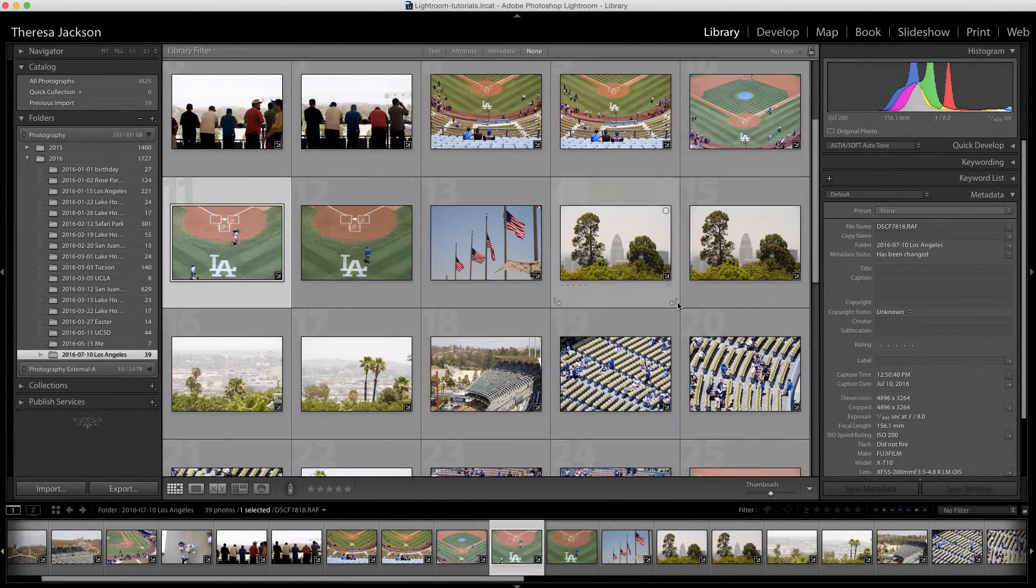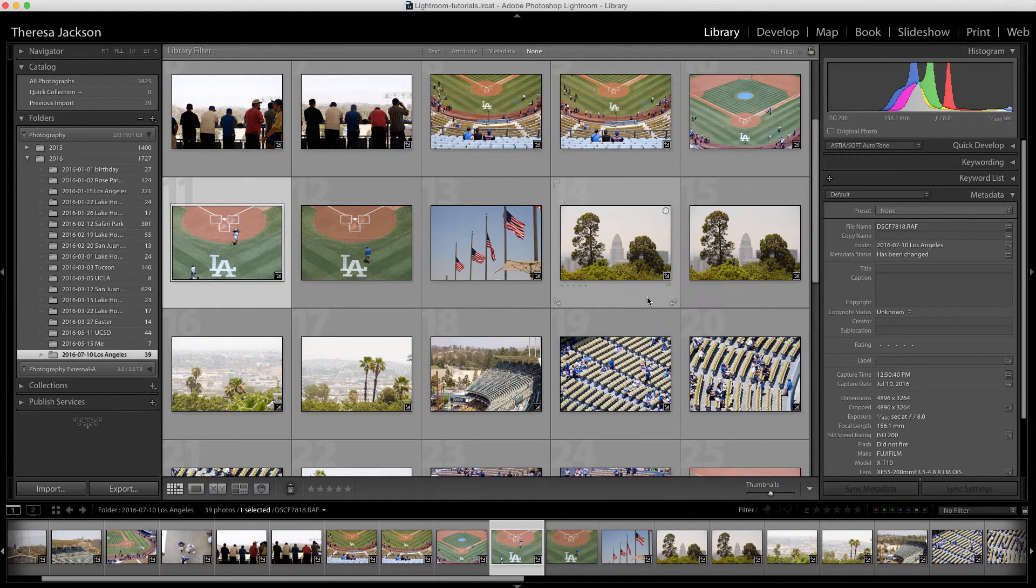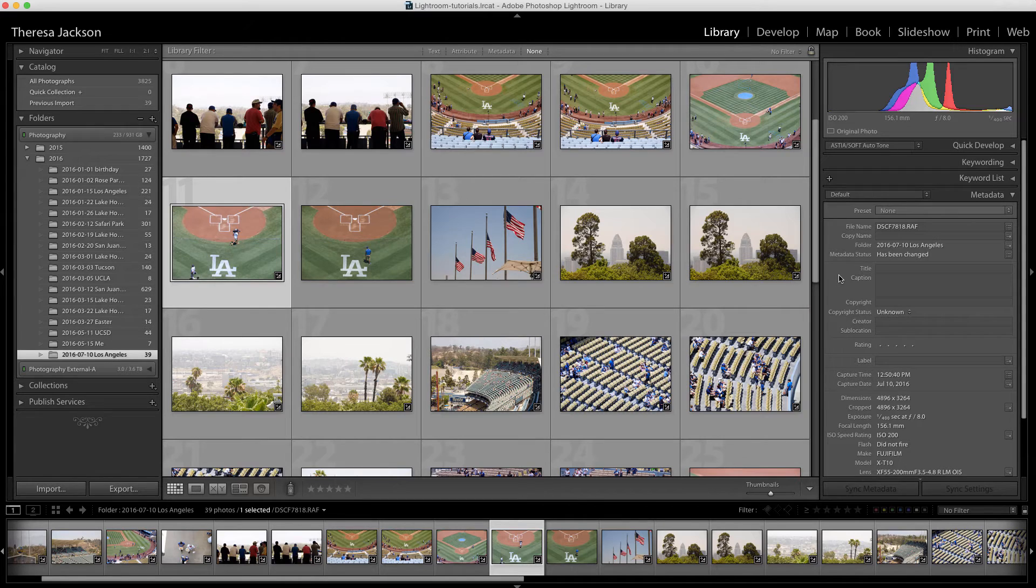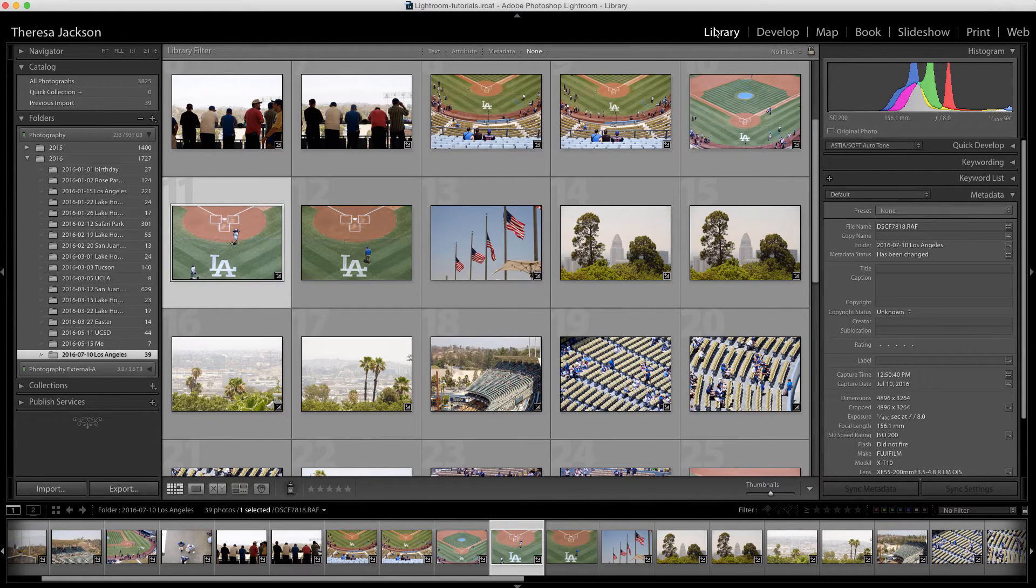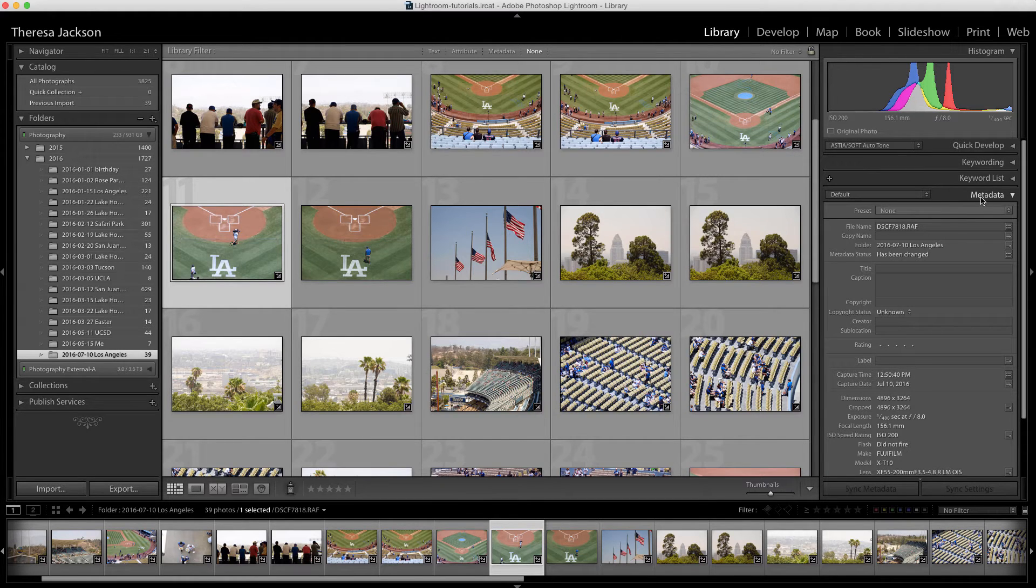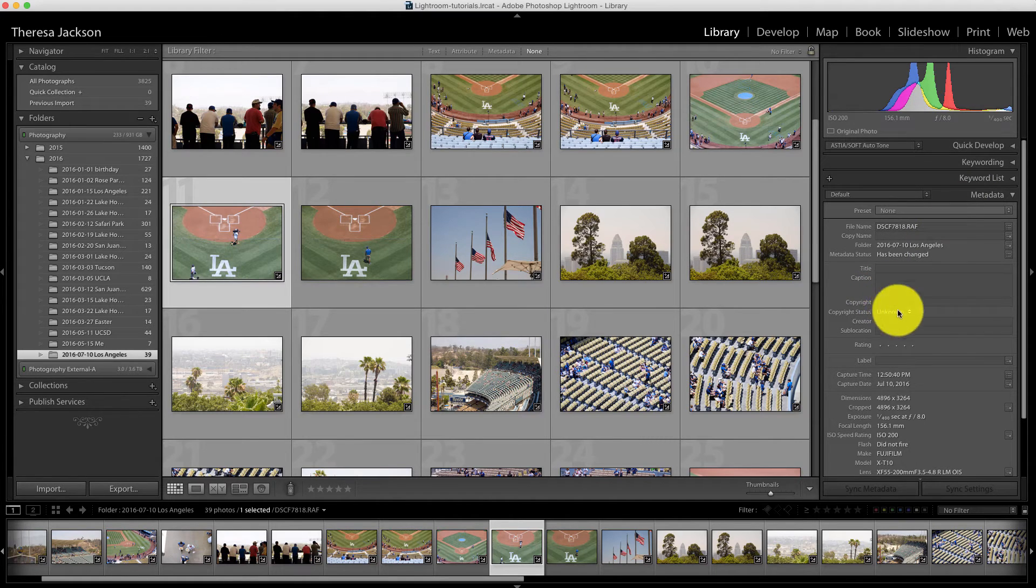It's always a good idea to double check and make sure that your image actually has the copyright metadata before you do the export. You need to be in the library module to check the metadata, and then you come to the right hand side here and there's a panel for metadata.